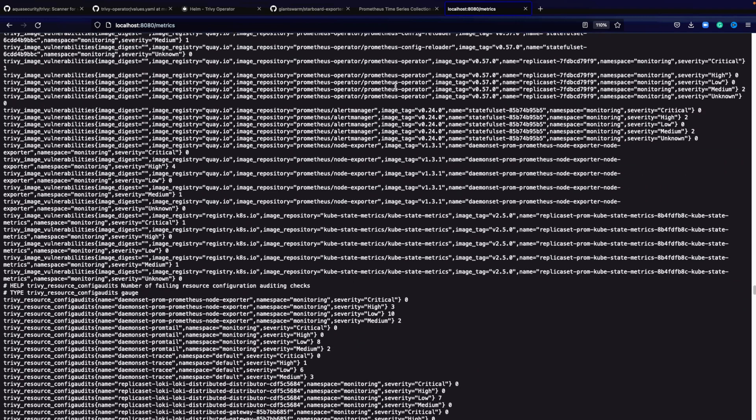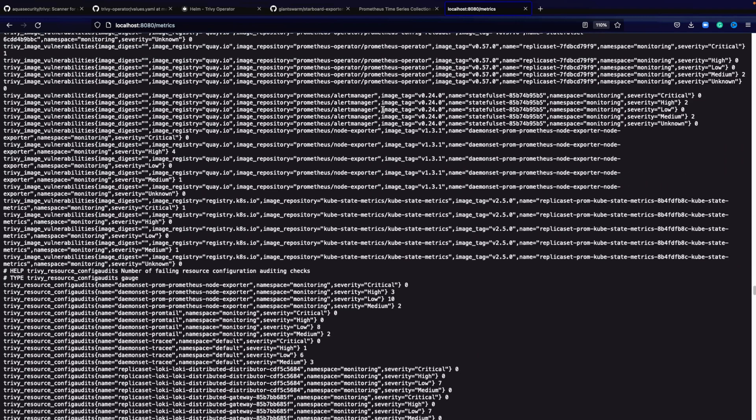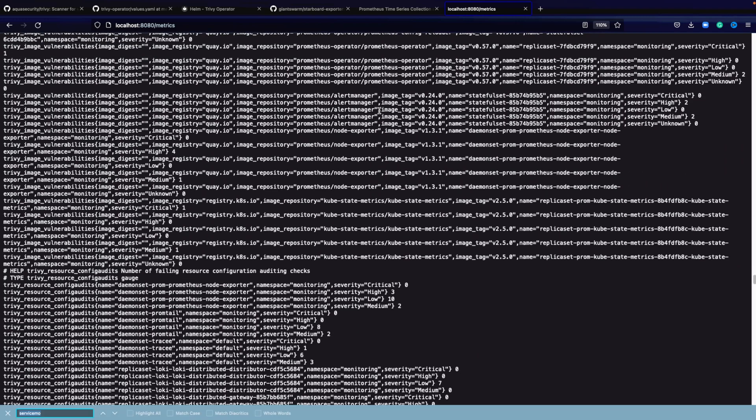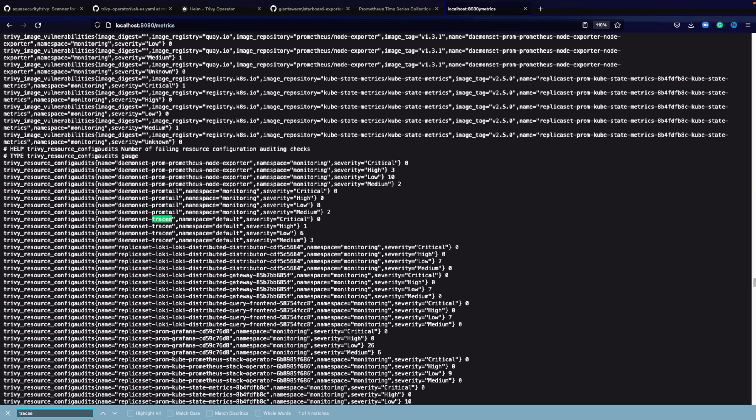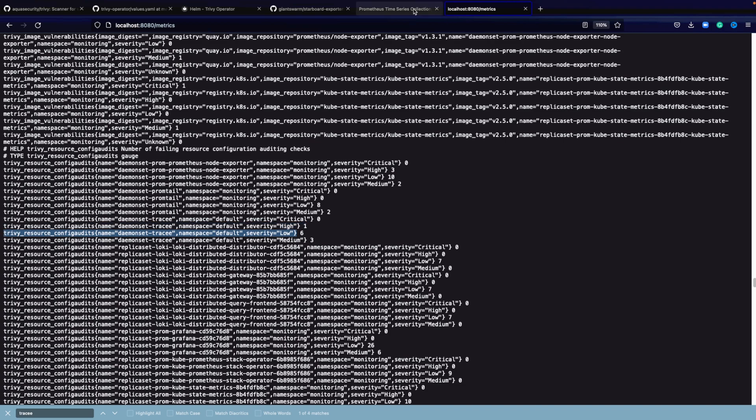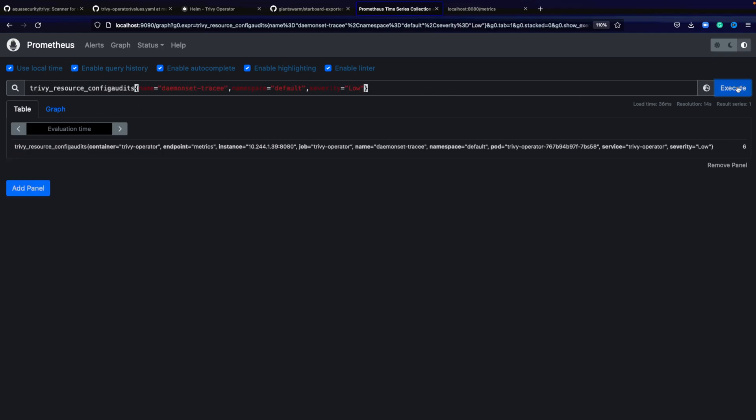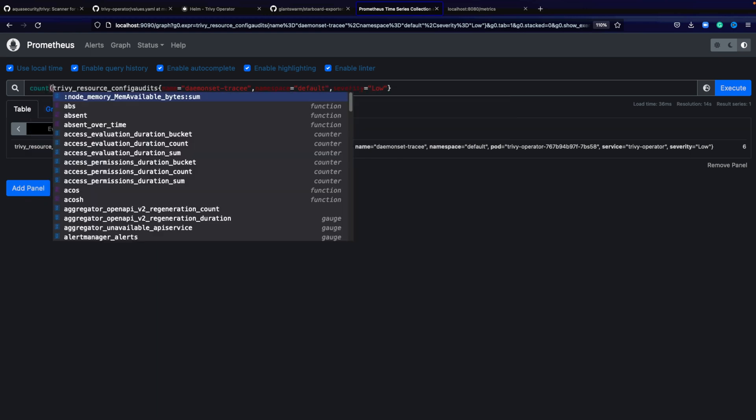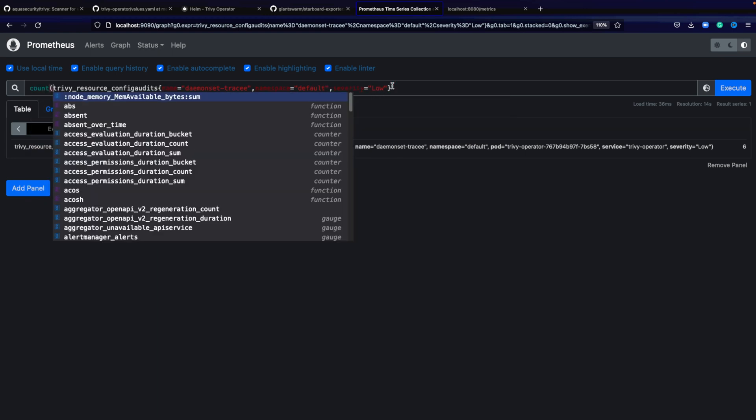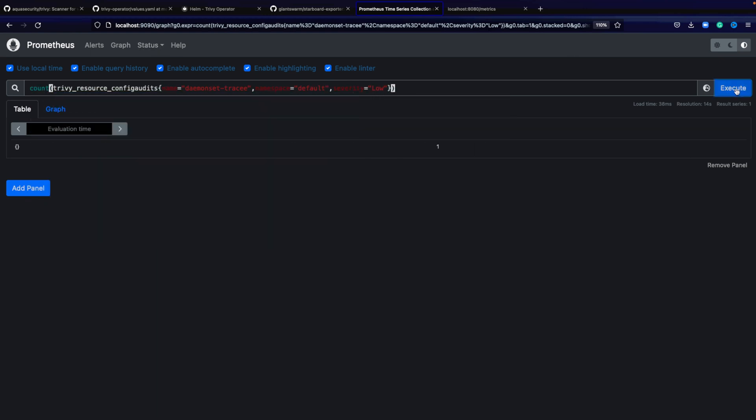I know that I have Traefik running inside of my cluster as well, so I'm going to look for Traefik and I can find here that Traefik has some low vulnerabilities. I want to query the low vulnerabilities. I can put them into Prometheus as well, the metrics, and then just query it.